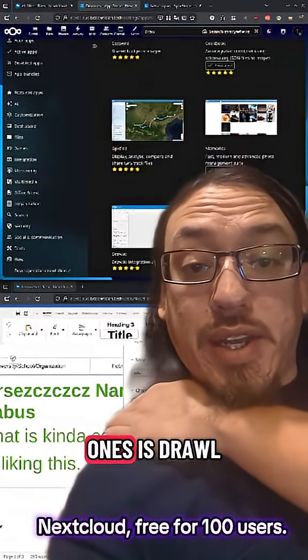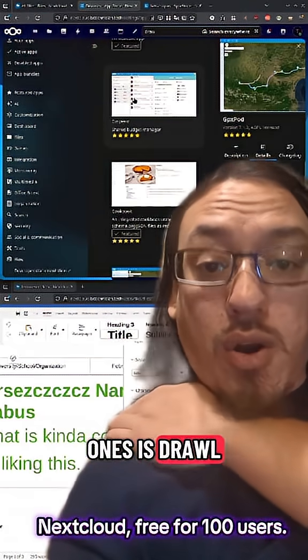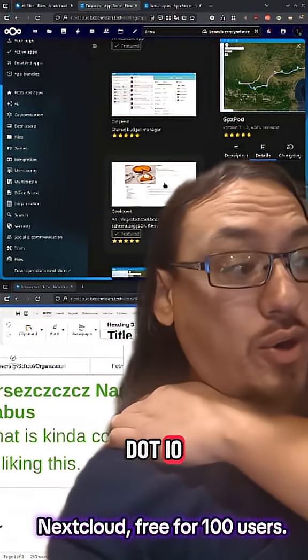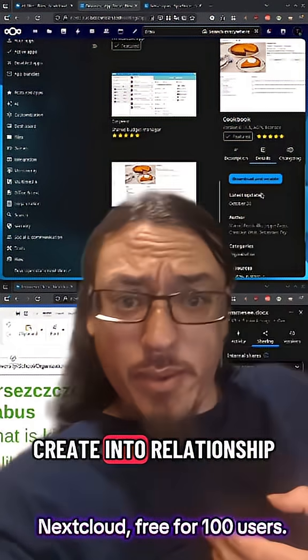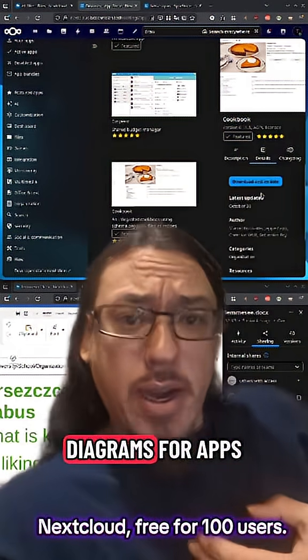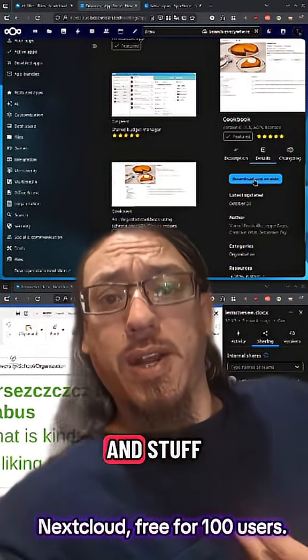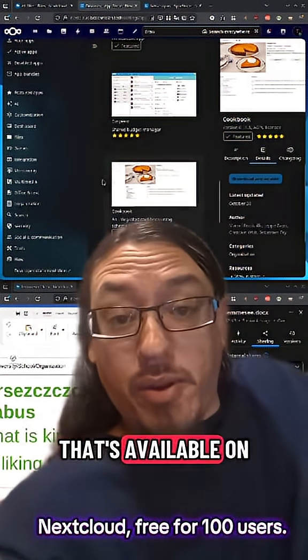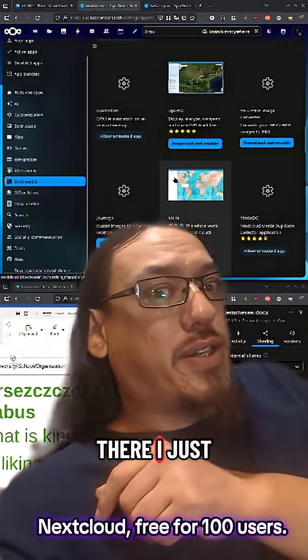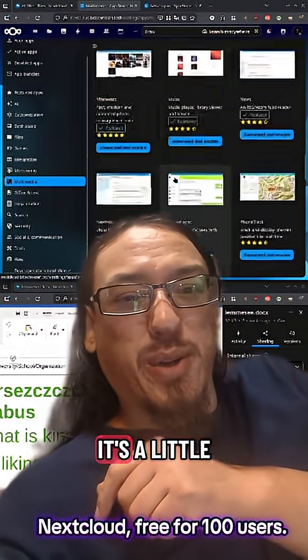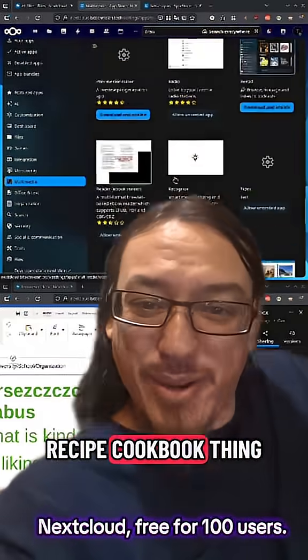One of my favorite ones is draw.io, which is what I use to create entity relationship diagrams for apps and stuff. That's available on here online. That one right there, I just installed it. It's a little recipe cookbook thing.